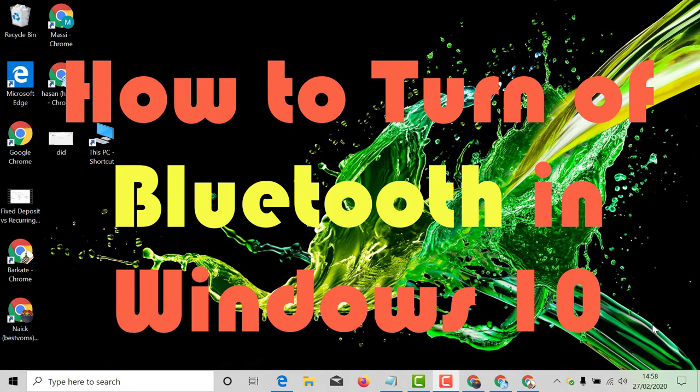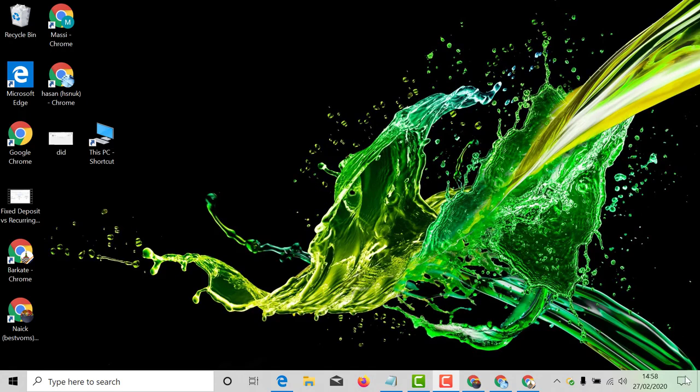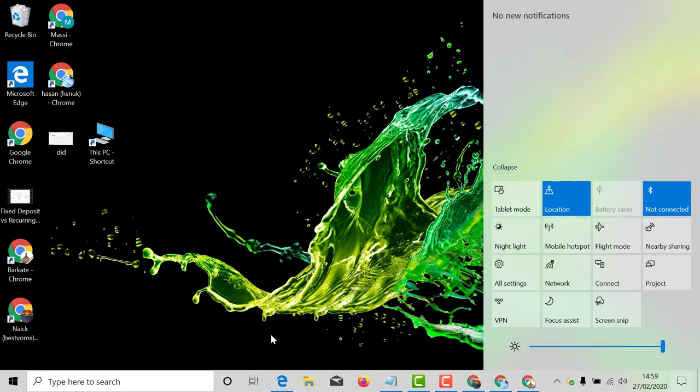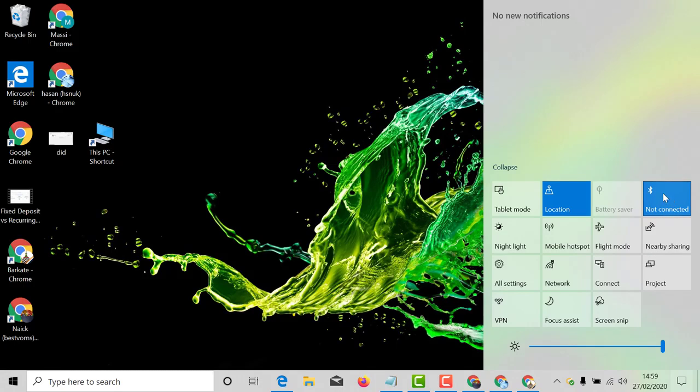There is a very simple and easy method to turn off Bluetooth. Just click on notification area and unhighlight this Bluetooth box.